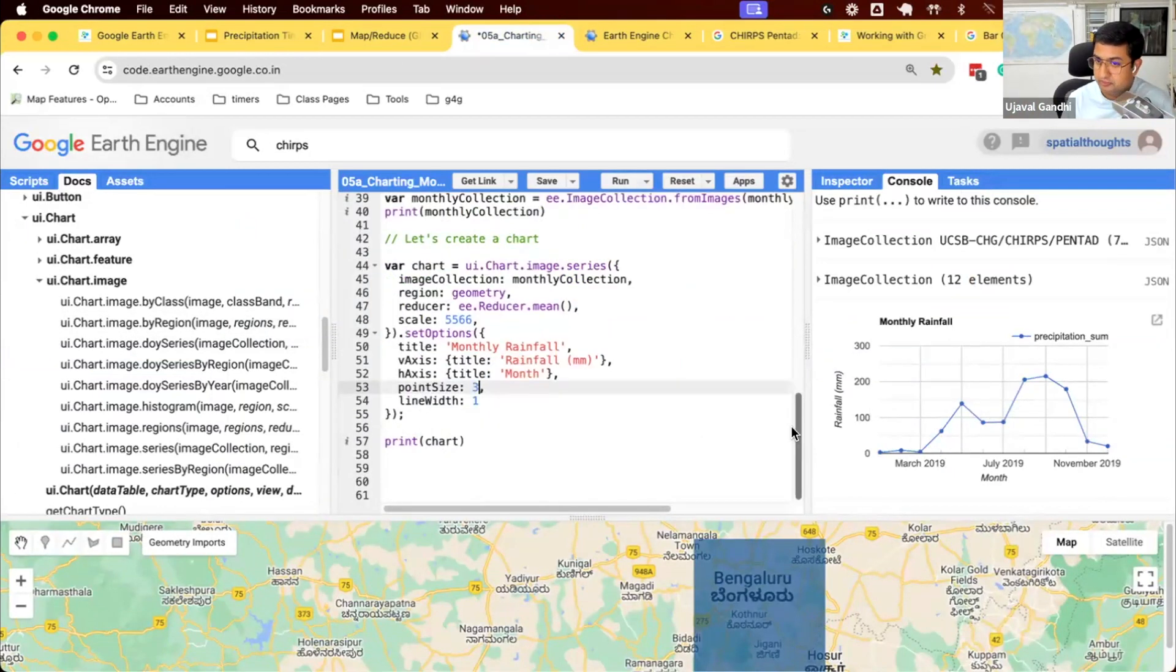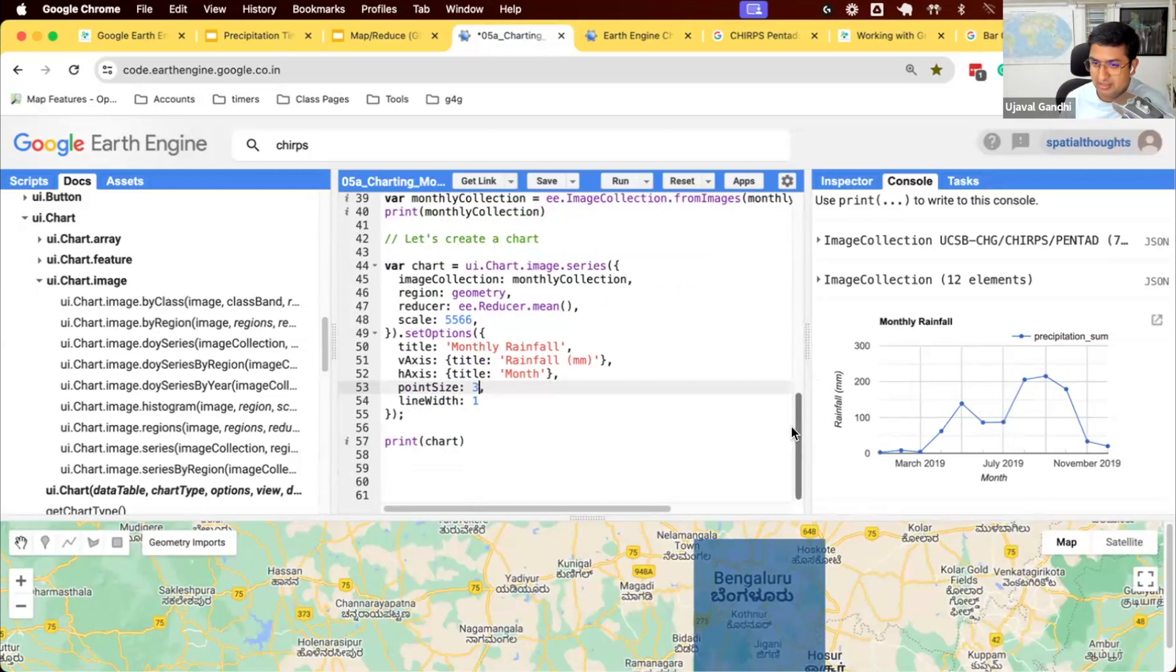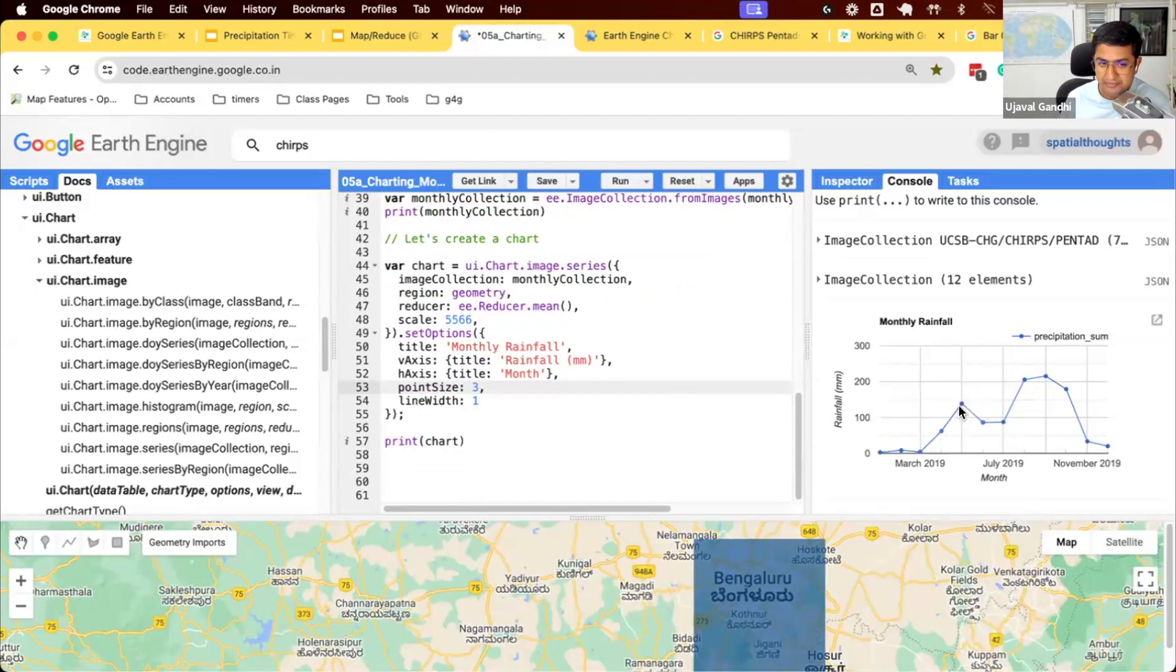It's also good to validate this data set. When I first started working with this data set, I said, I know this region, and I know the pattern of precipitation. So I would test this out. So I create this chart and it makes sense. In Bangalore, there are two kind of distinct rainy seasons.